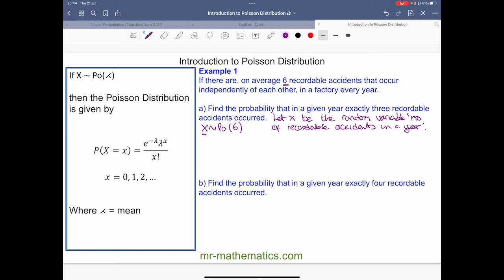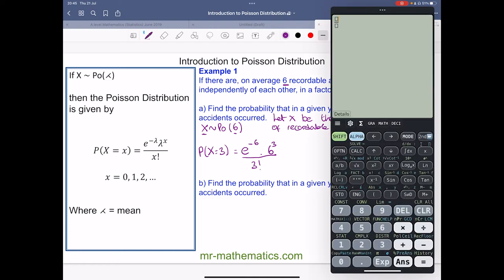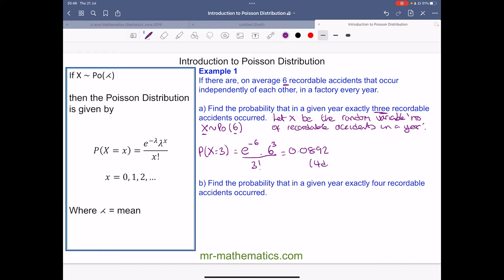Now we can work out the probability. The probability of x equaling three is equal to e to the power of minus six, multiplied by six to the power of three, divided by three factorial. On a calculator: e to the power of minus six, multiplied by six cubed, divided by three factorial, which gives 0.0892 to four decimal places. That's just under a 9% chance of getting exactly three recordable accidents in any given year.